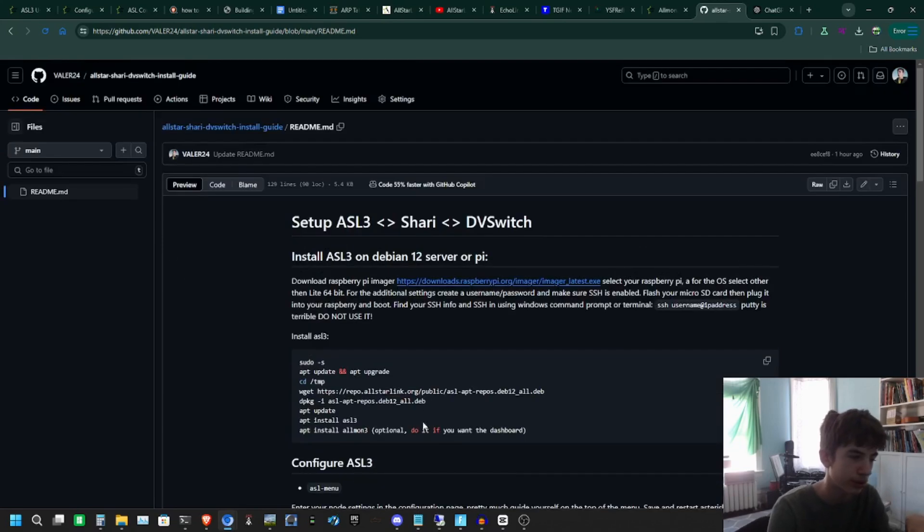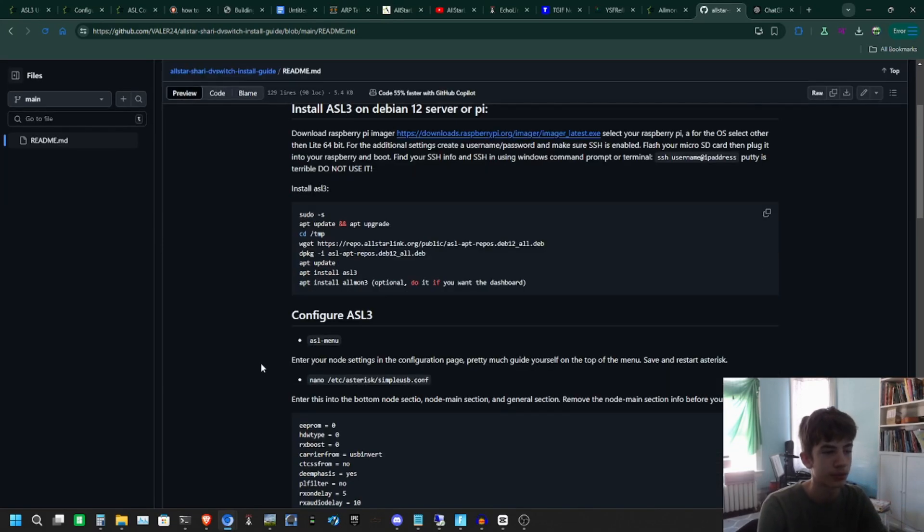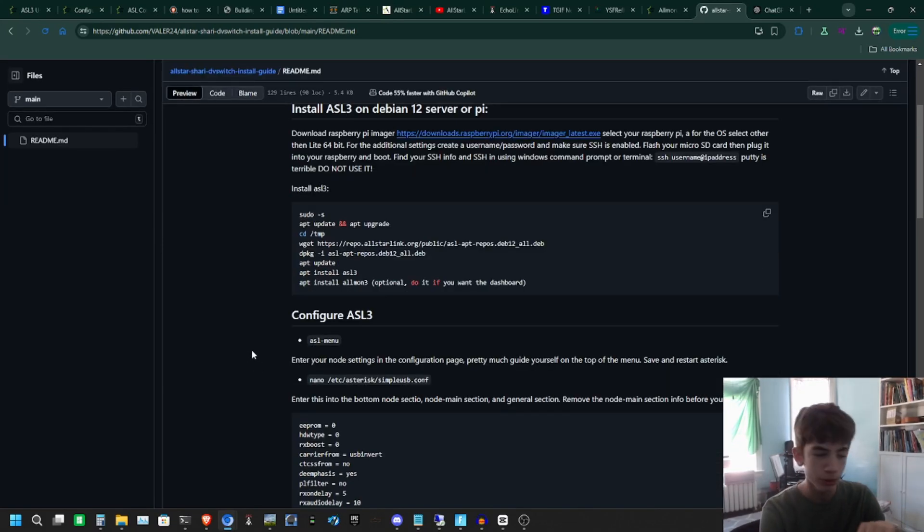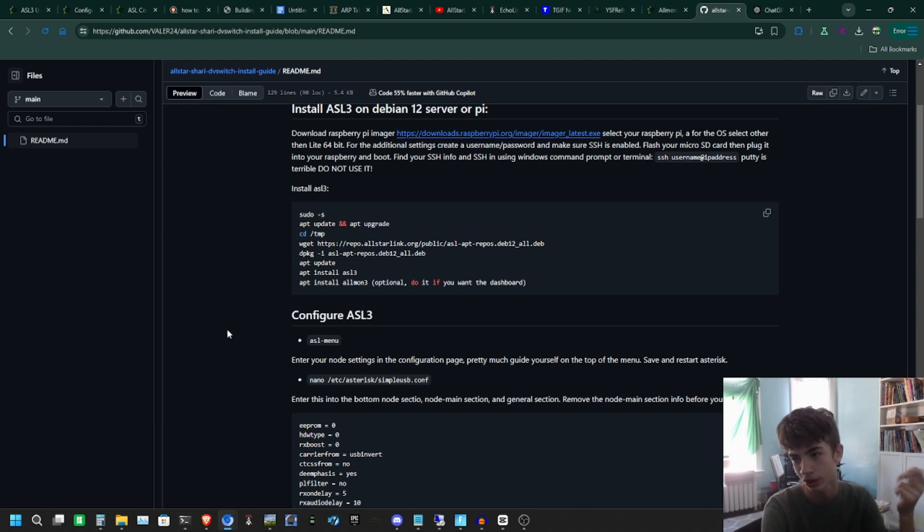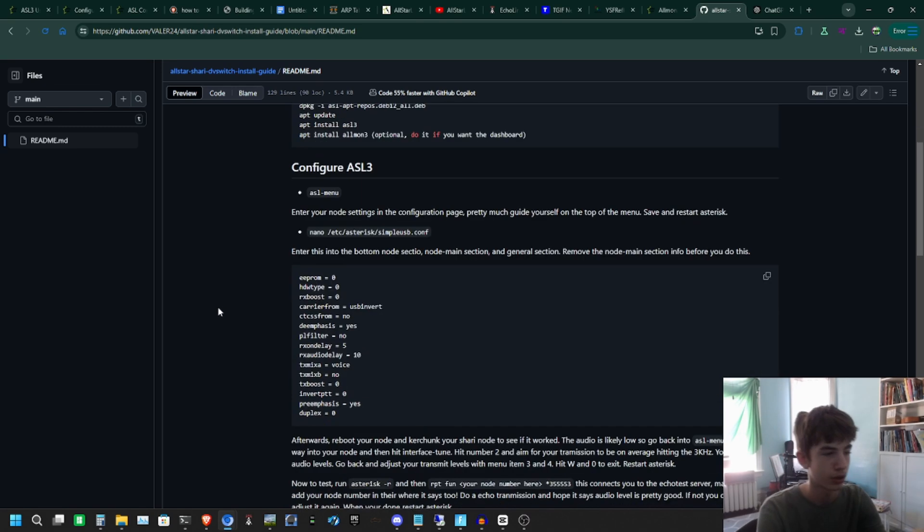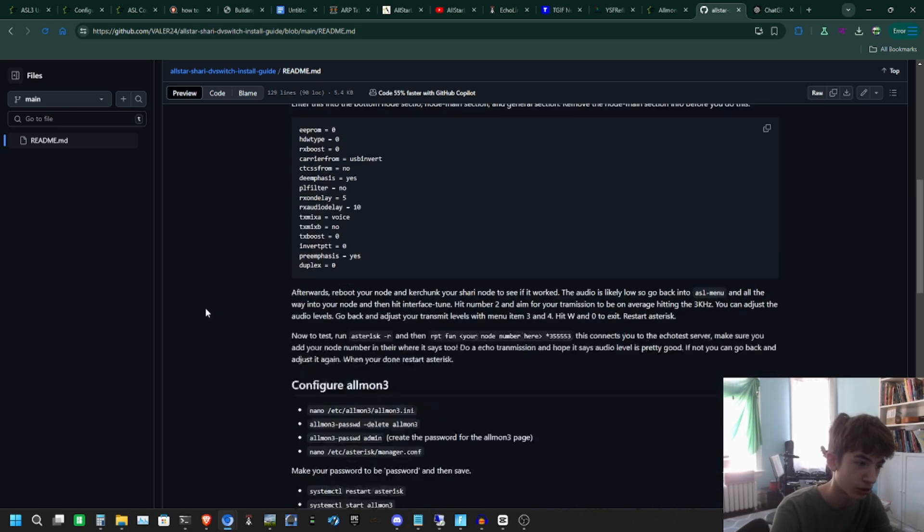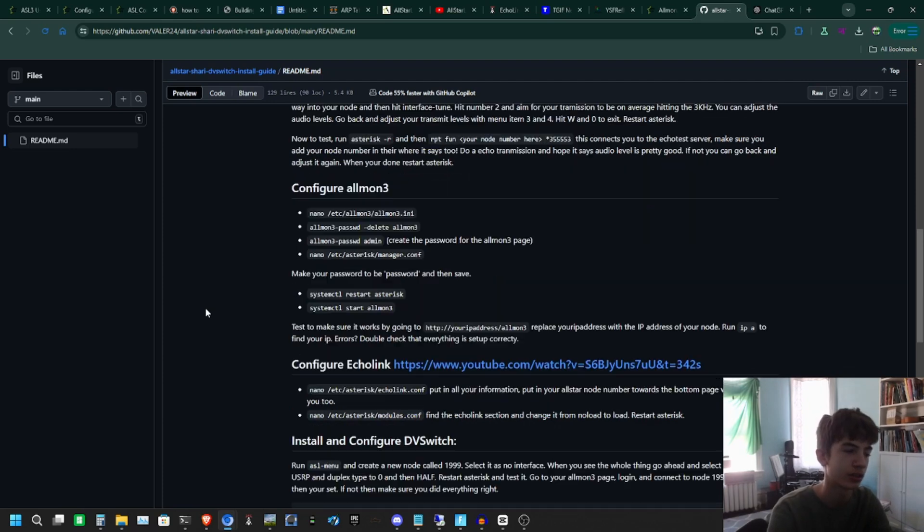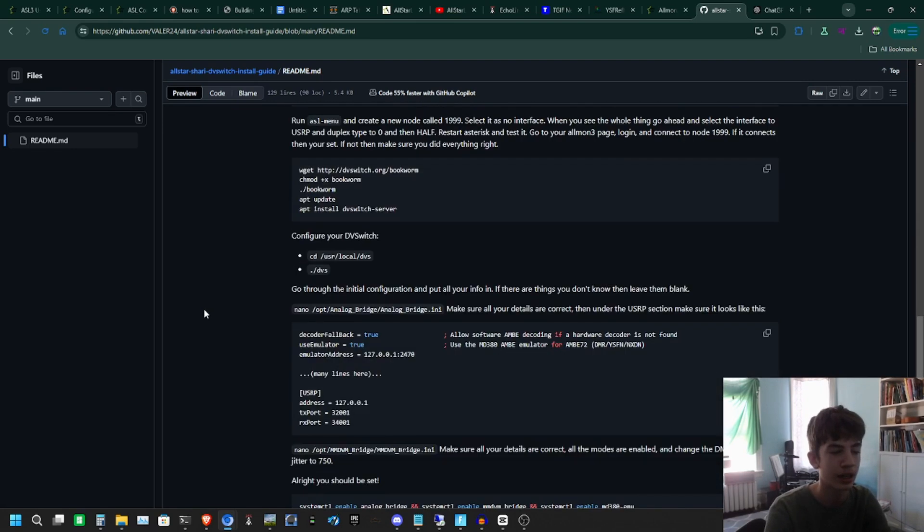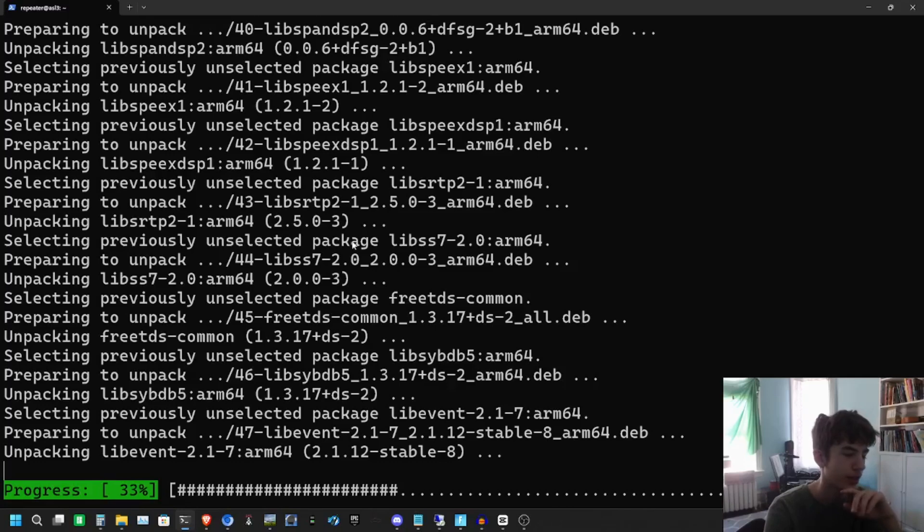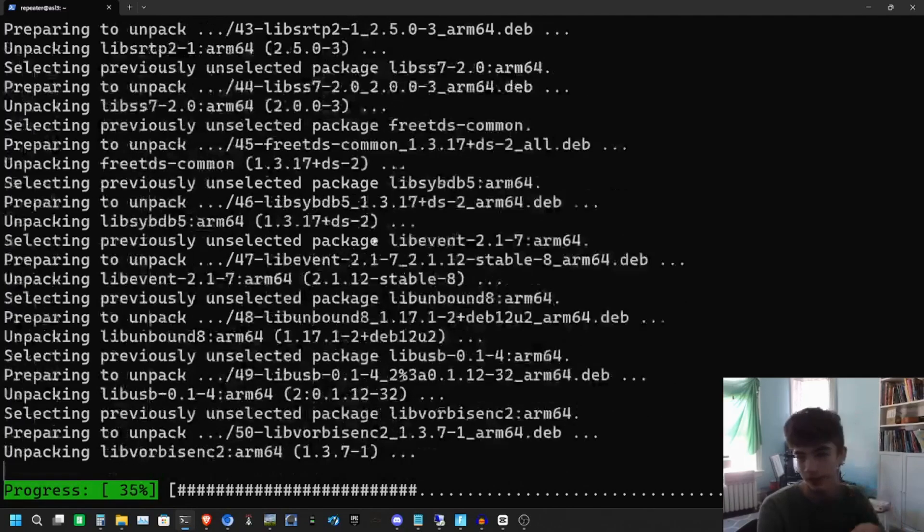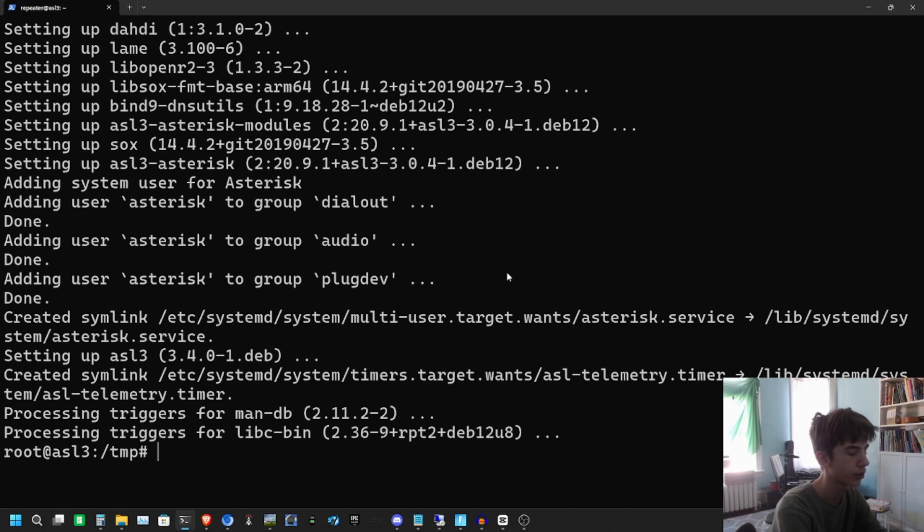By the way, I'll have this lovely README for AllStarLink instructions and DBSwitch in the description of the video so you can follow along with this. I have had people say 'oh, you go too fast, please have documentation.' Well, here's the documentation all the way from the start of installing AllStarLink all the way to configuring SimpleUSB settings, AllMon3, EchoLink, and DBSwitch as well. Okay, AllStarLink 3 is installed.